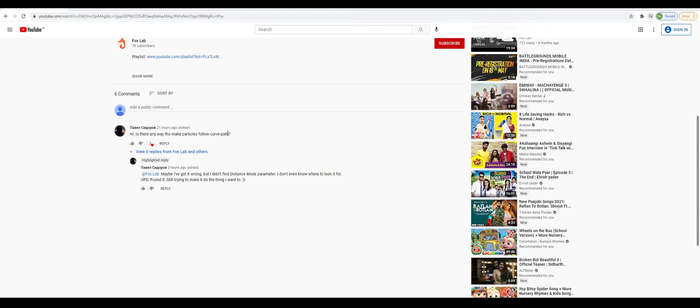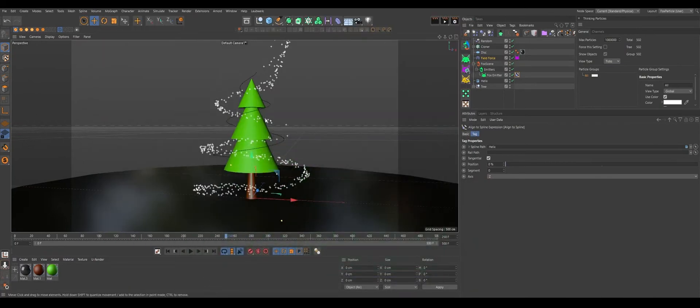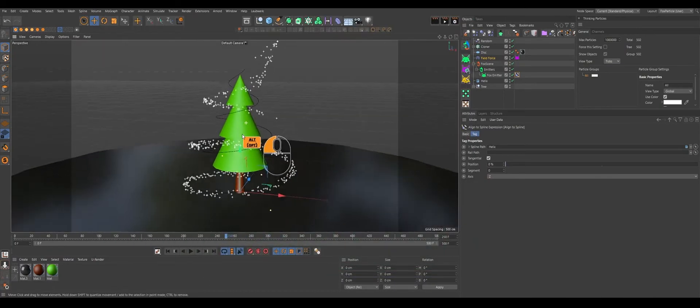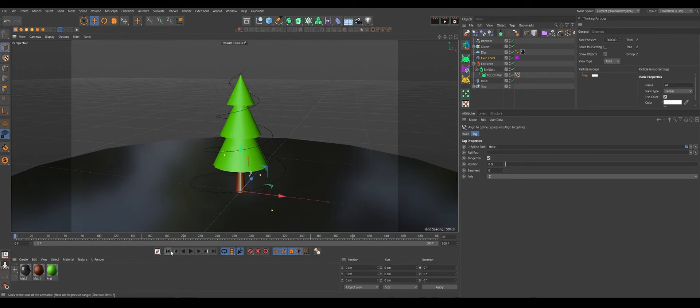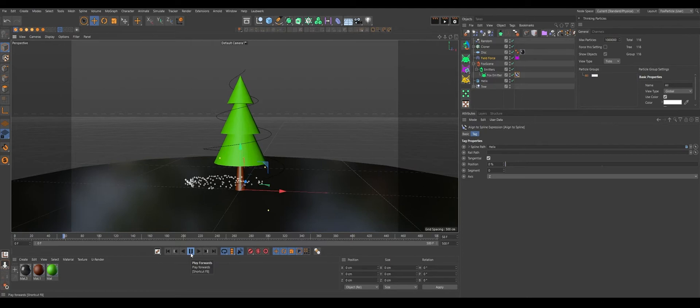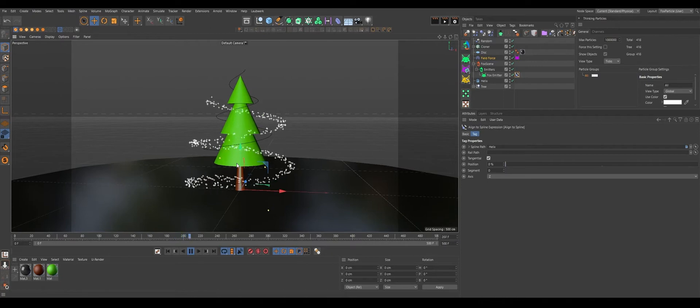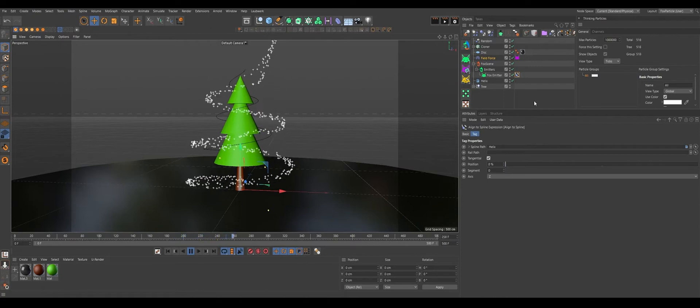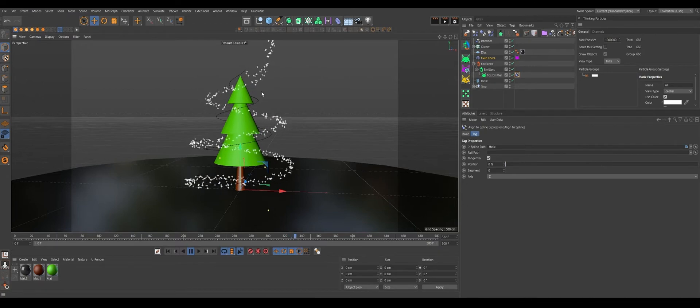Anyway, he asked me, is there any way to make particles flow on a curve path? And I believe he means spline through this curve. This is my setup we'll be recreating. Let's play here one time. It's flowing through the line.